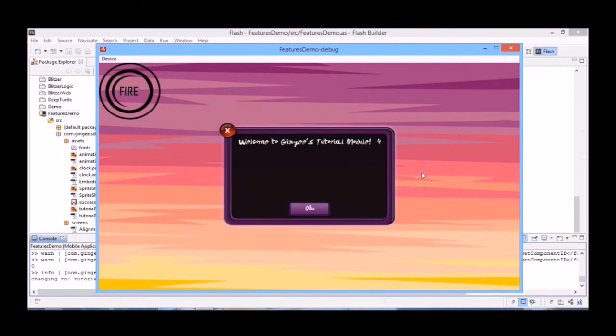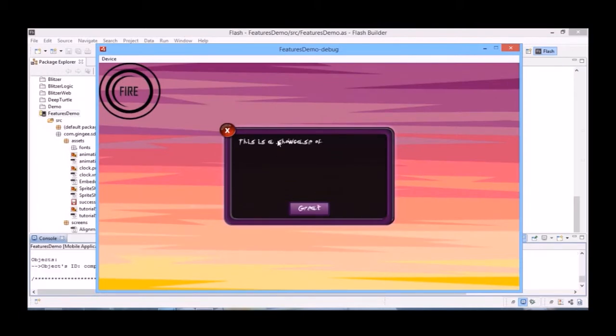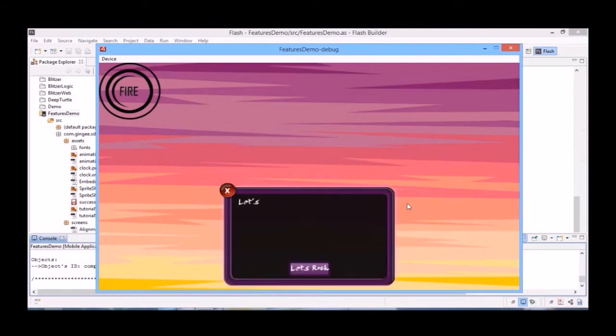As you can see, the tutorials.xml takes care of the rest. Everything is customized and easy to implement.